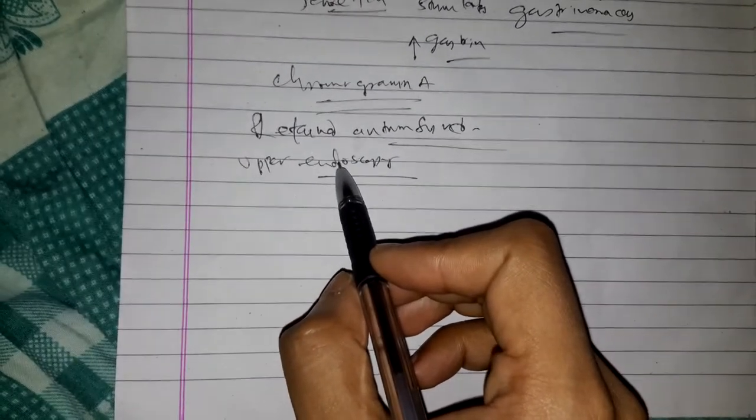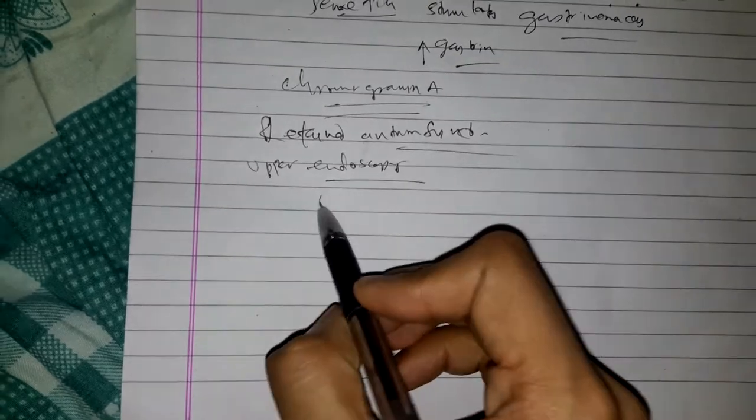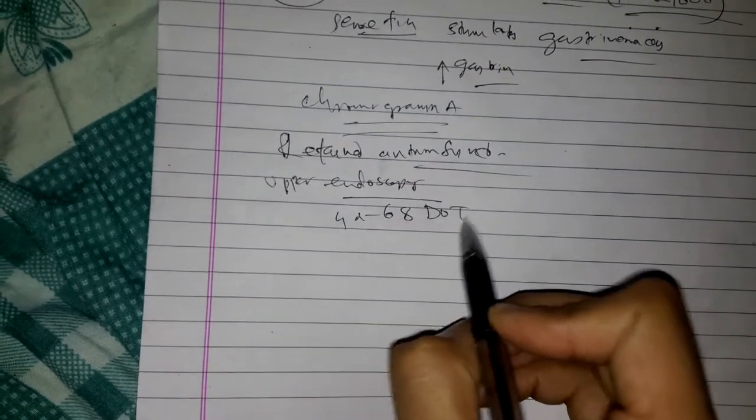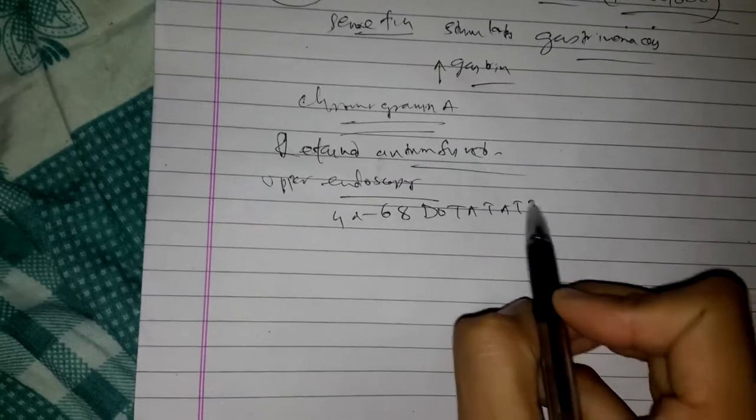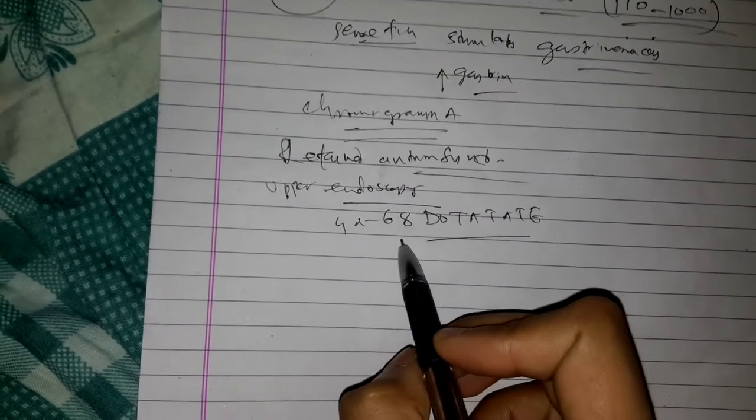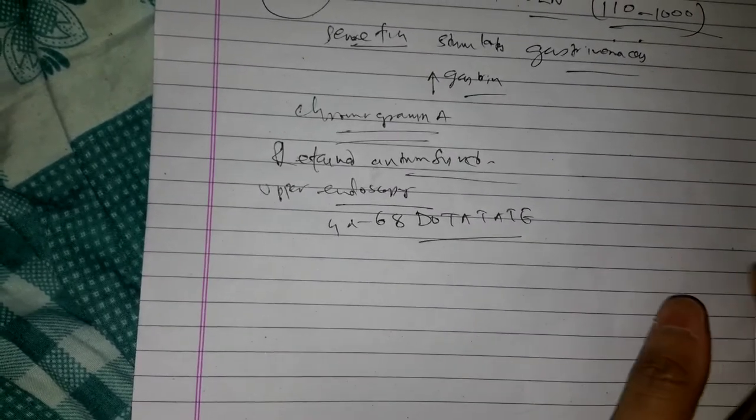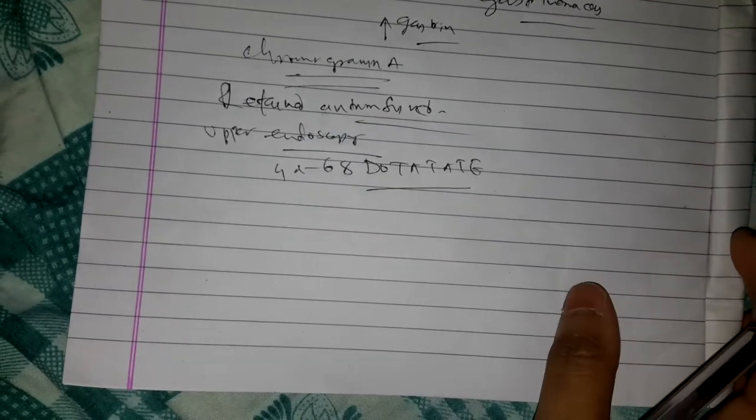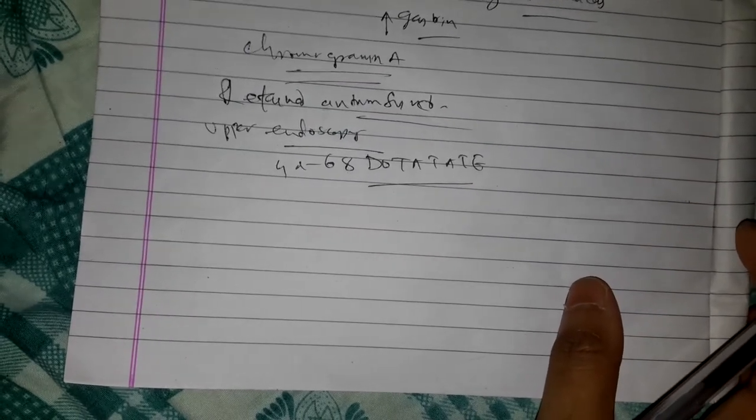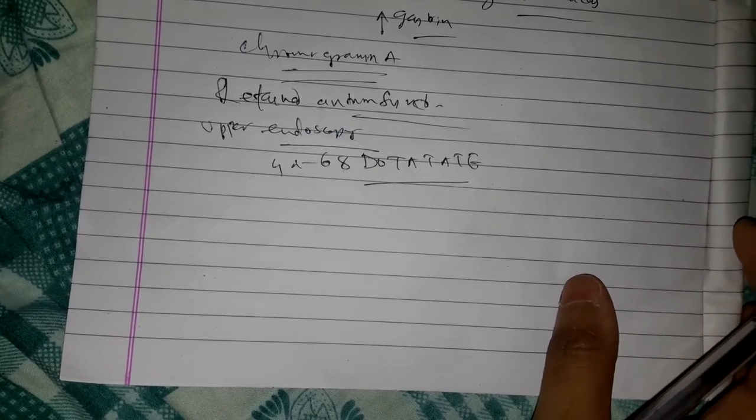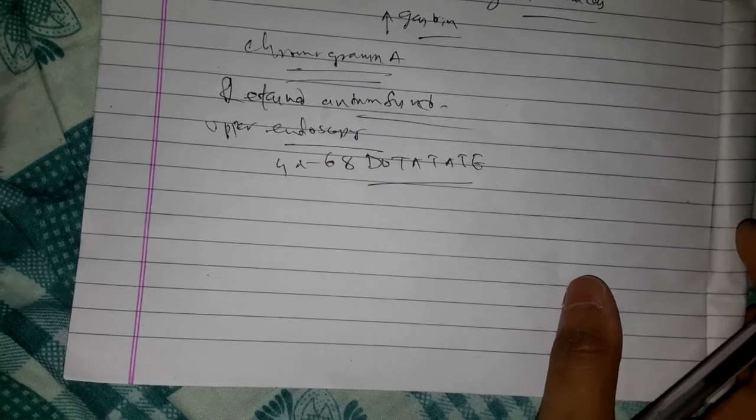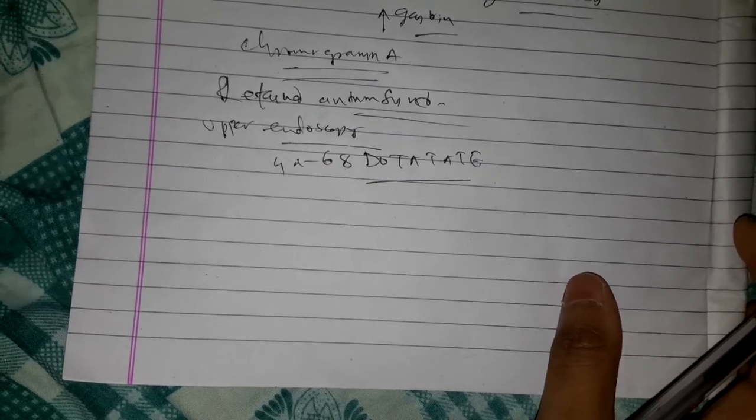Because of its greater sensitivity, gallium-68-DOTA-octreotate PET imaging may be preferable to conventional somatostatin receptor scintigraphy with 111-indium-pentetreotide.